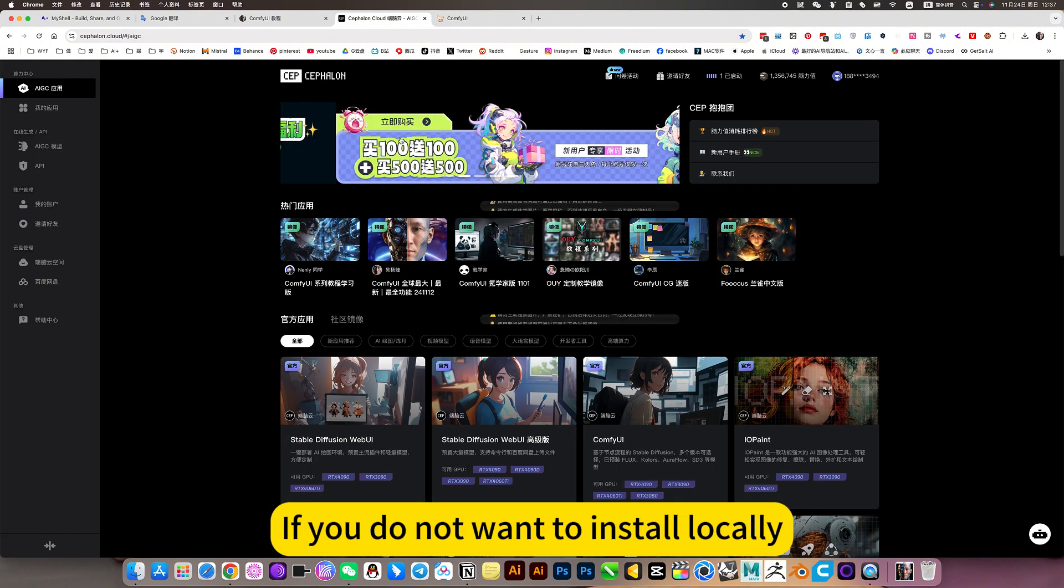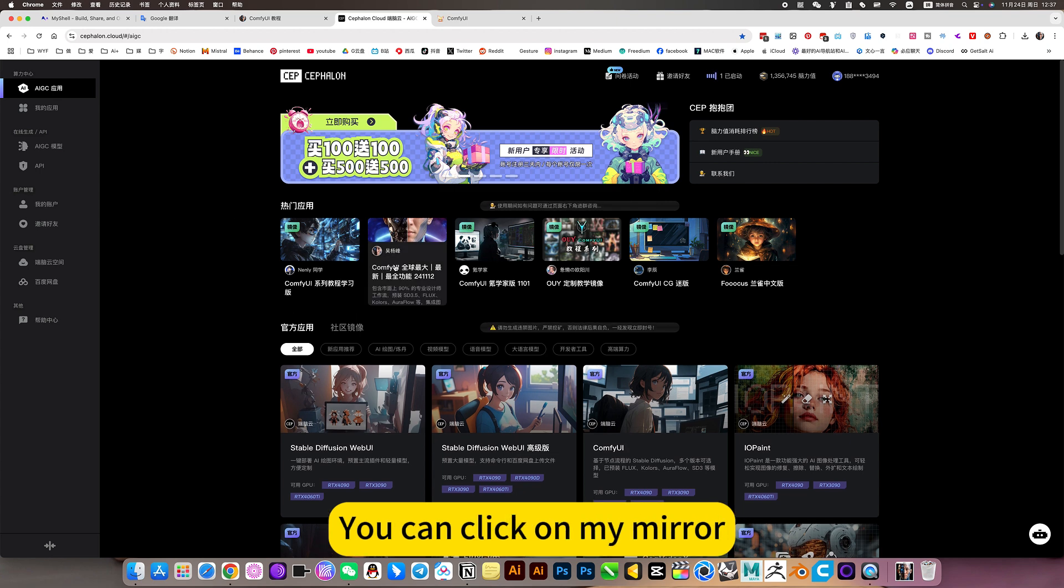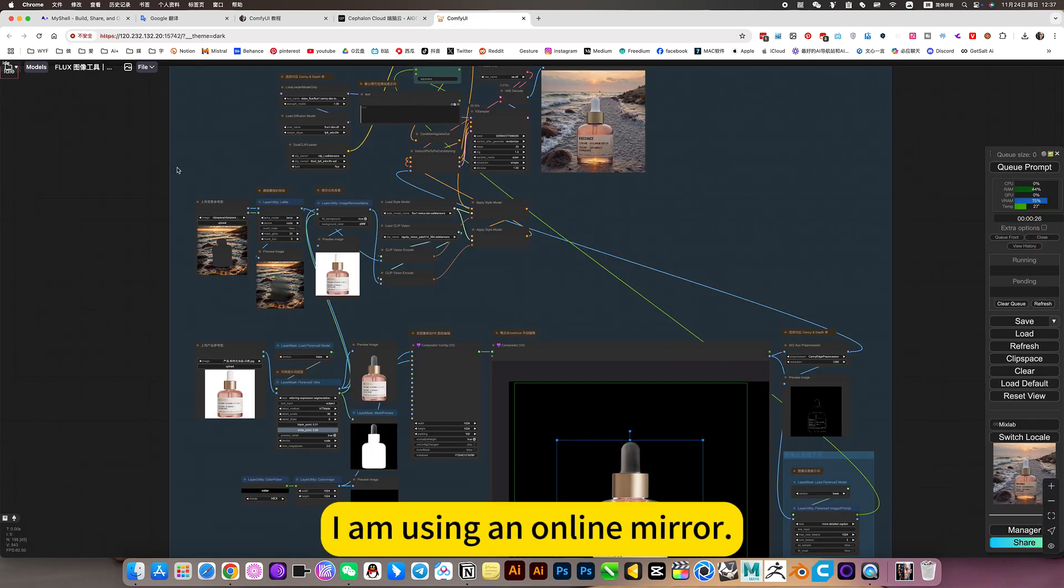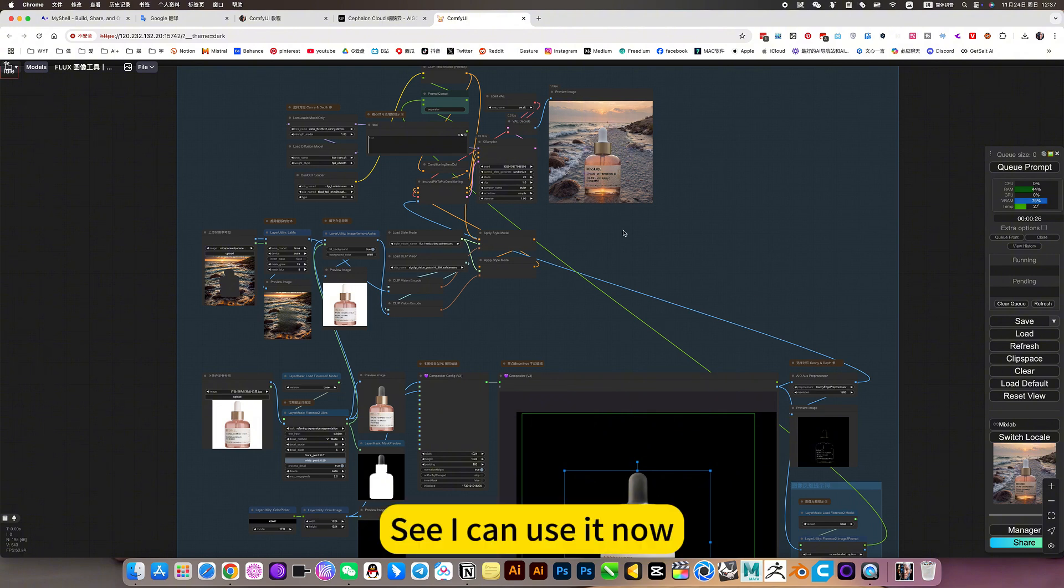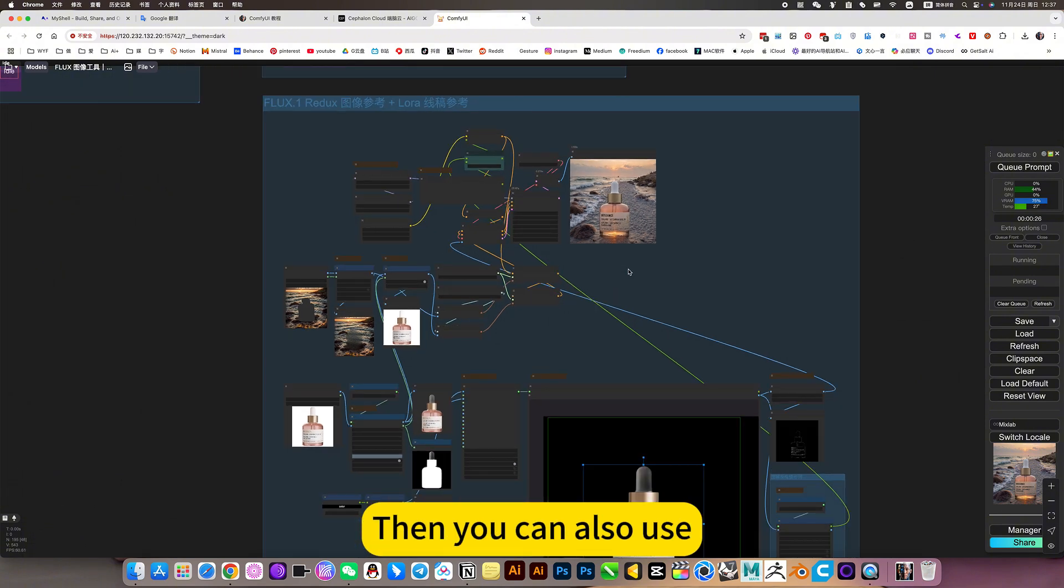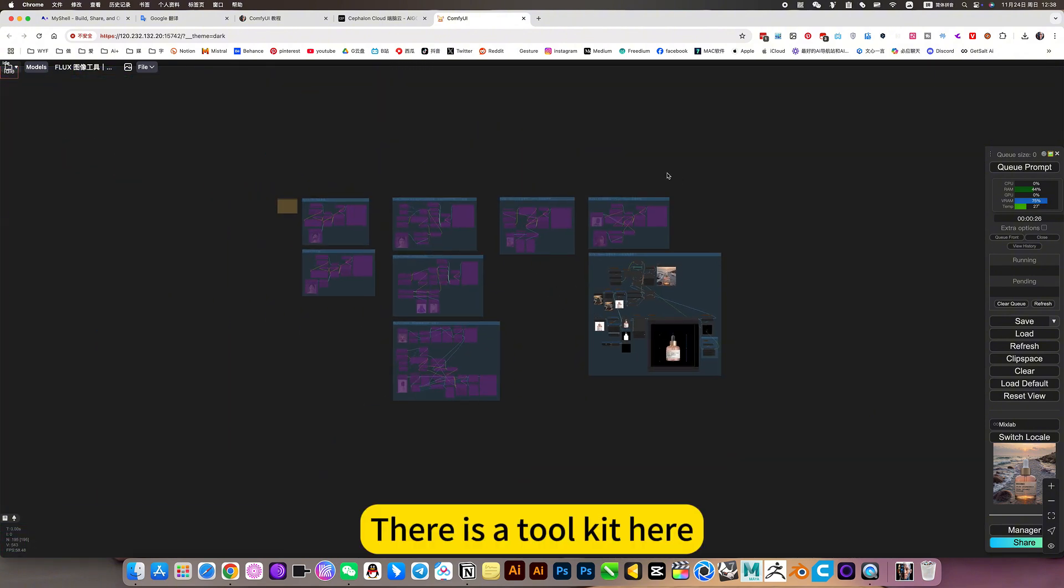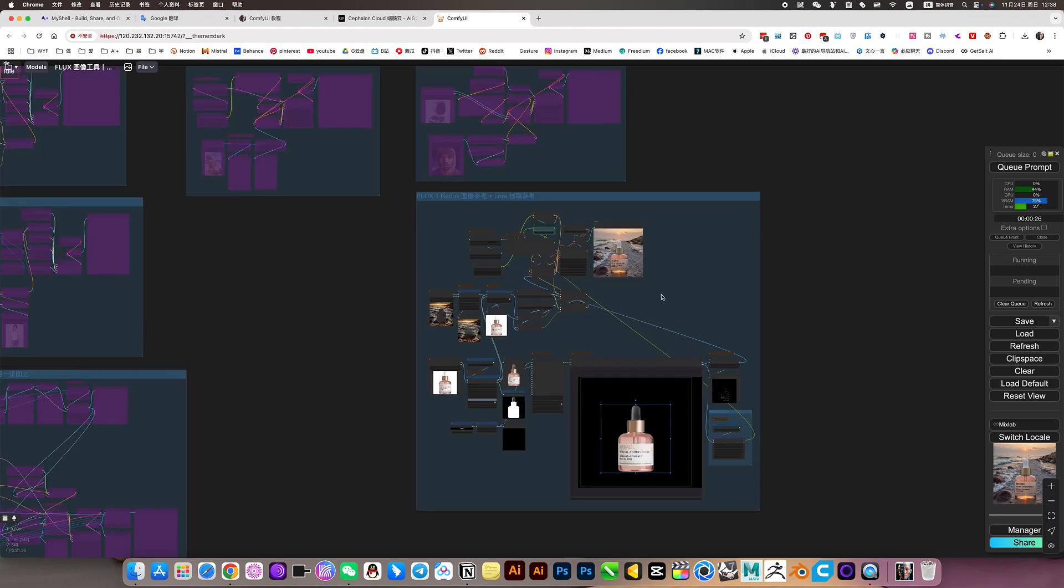If you do not want to install locally, if you want to use it directly, you can click on My Mirror. Update to the latest version. I am using an online mirror. Say I can use it now. Then you can also use. There is a tool care tier.